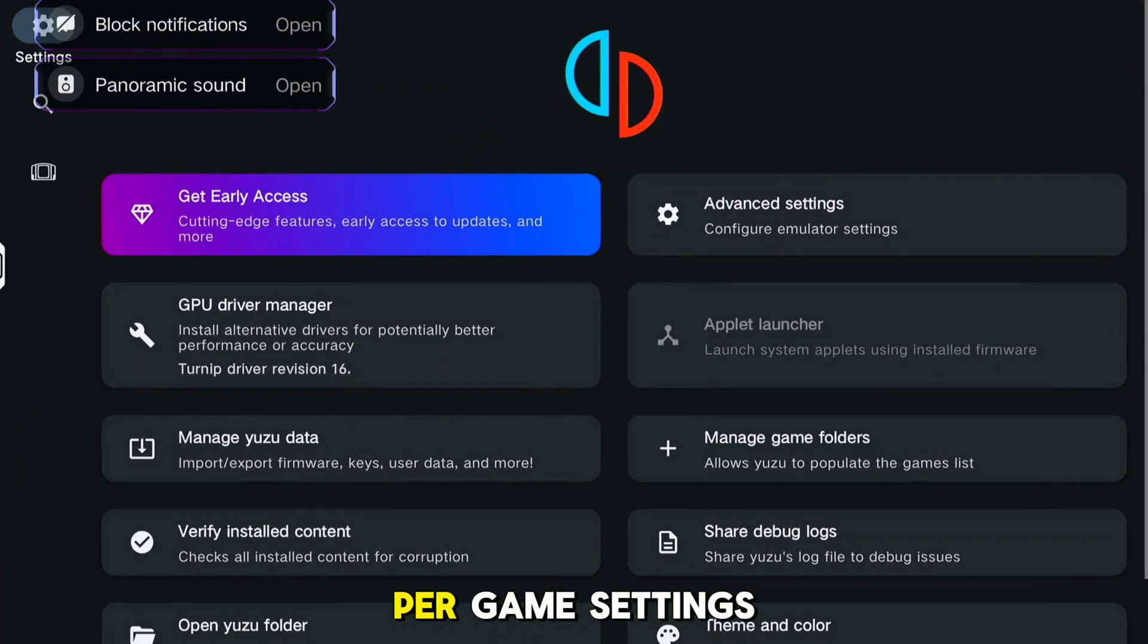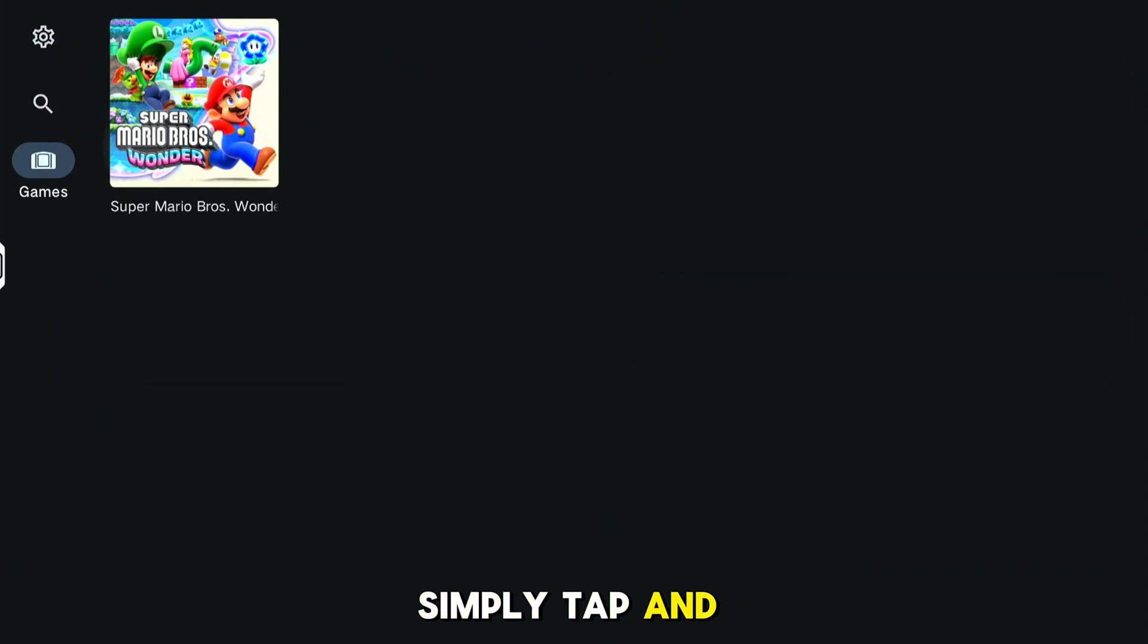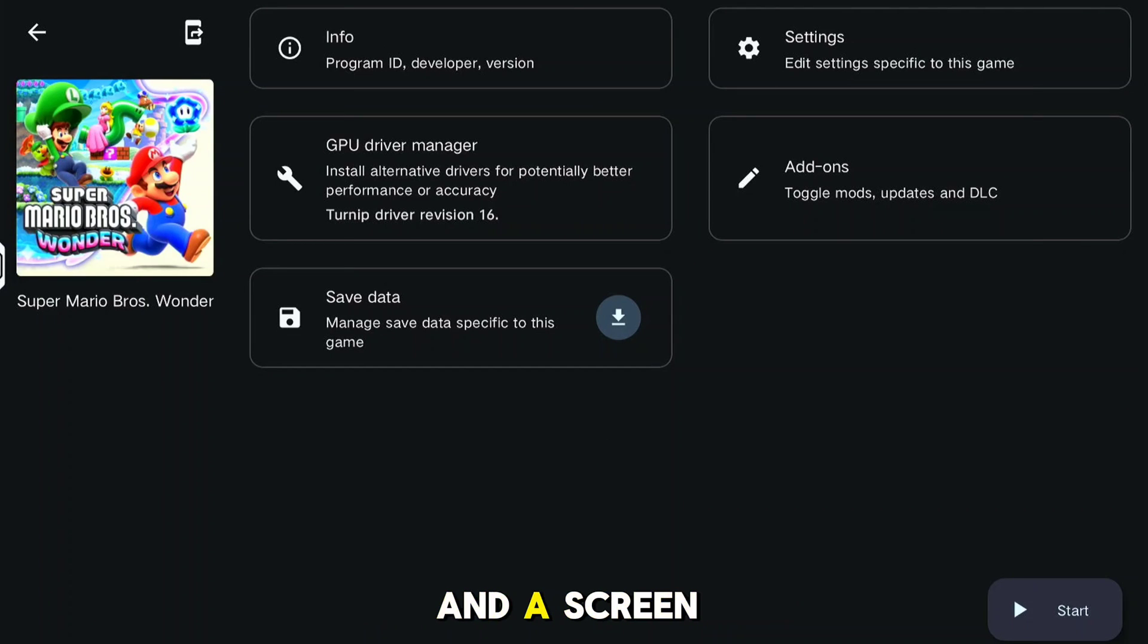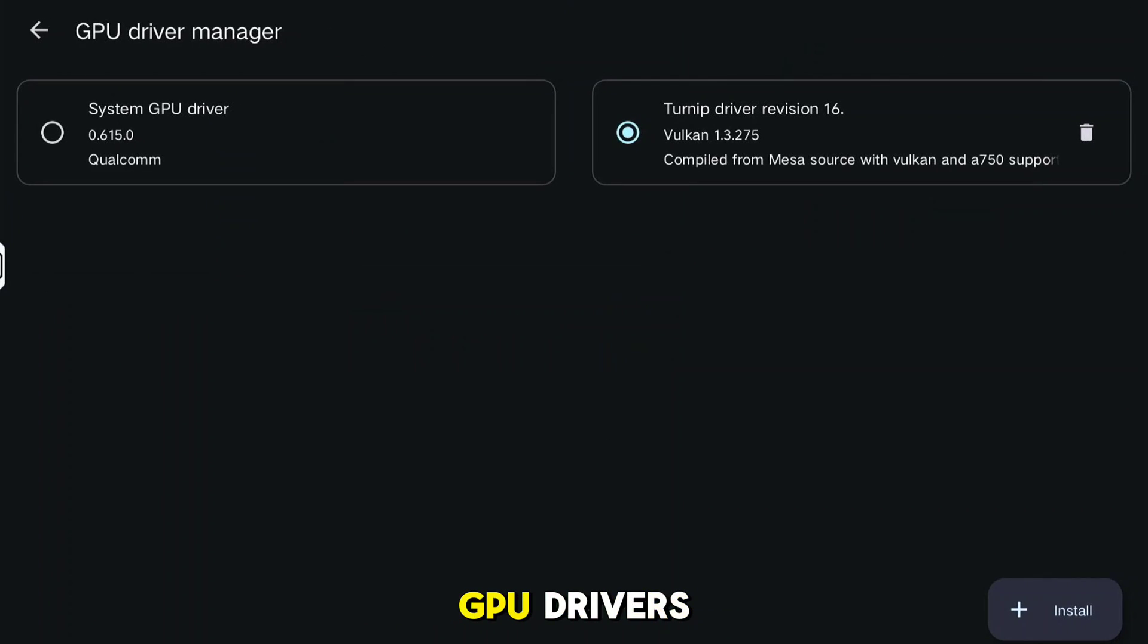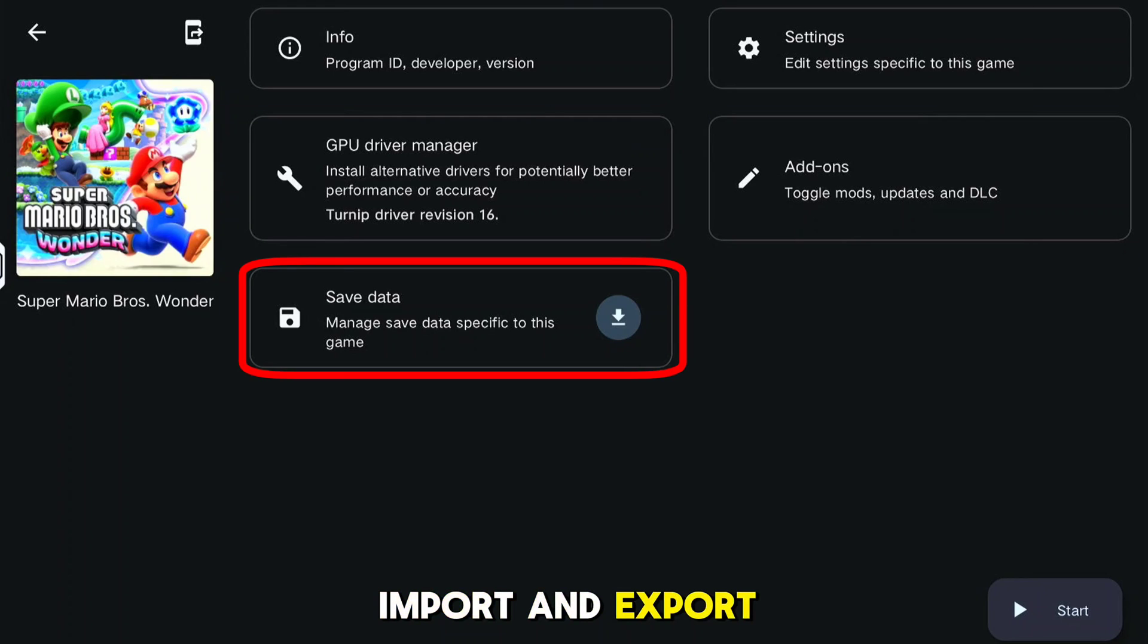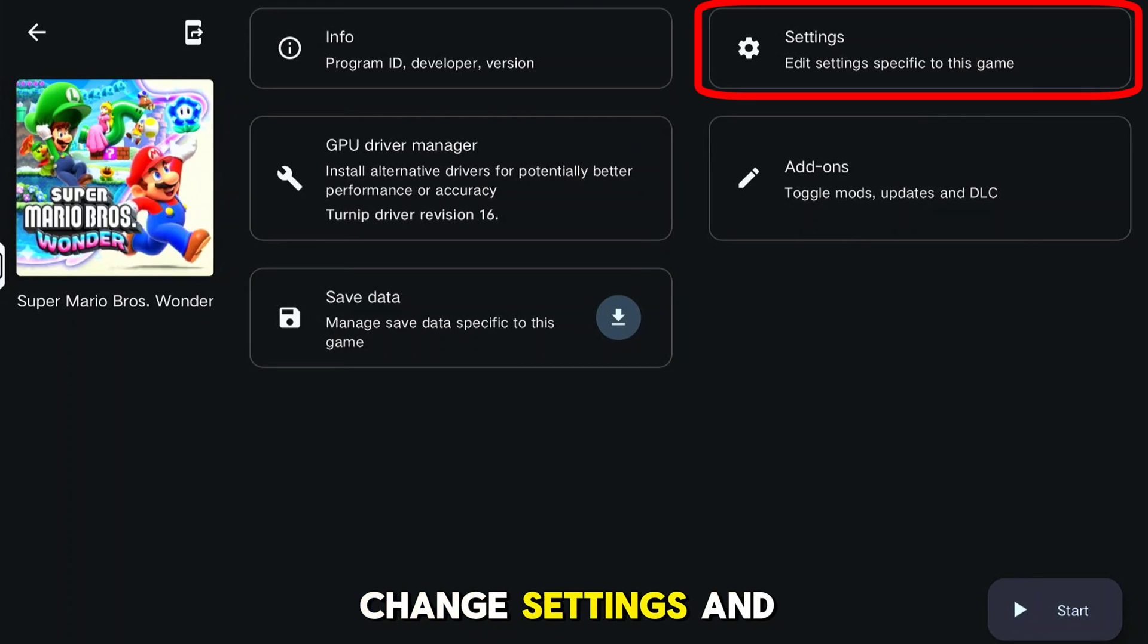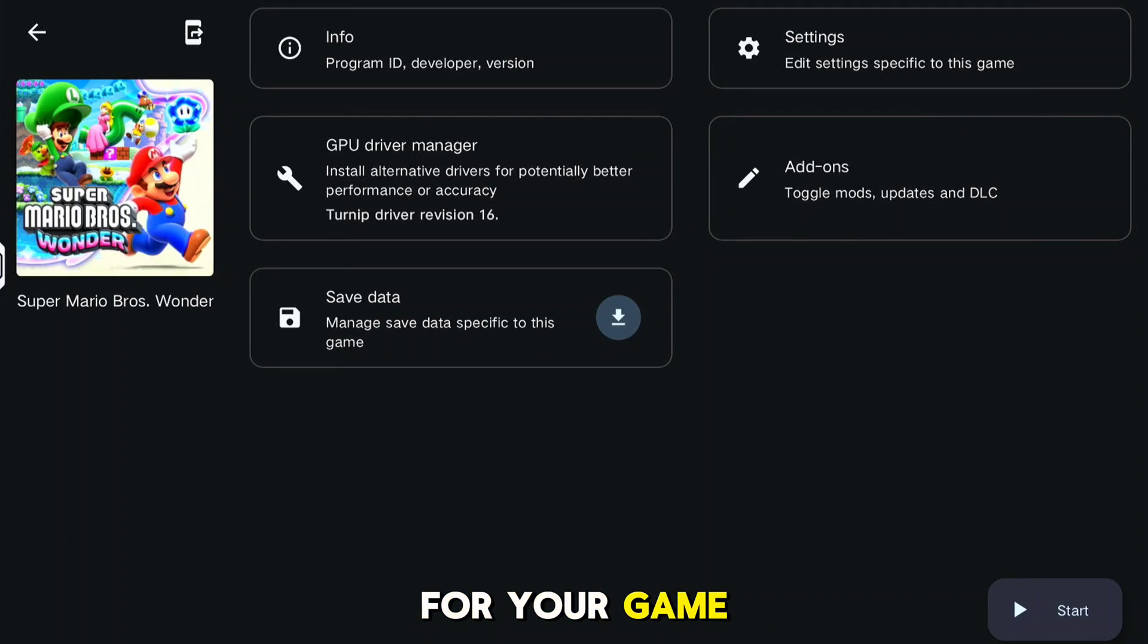Now for the per-game settings. Simply tap and hold the specific game you want to configure separately and a screen should pop up. You can change GPU drivers, import and export save files, change settings, and install add-ons for your game.